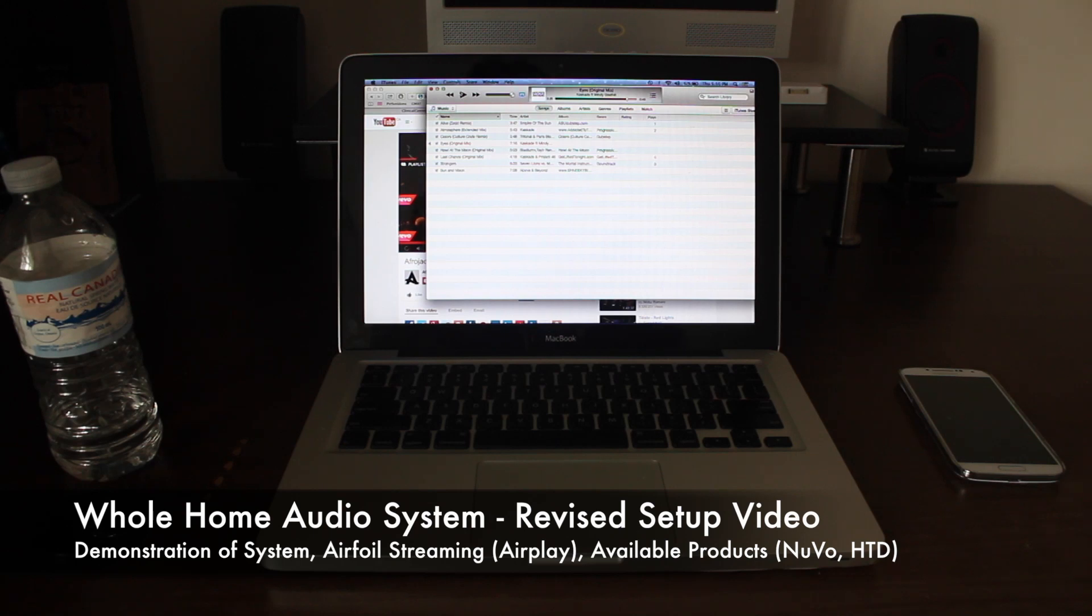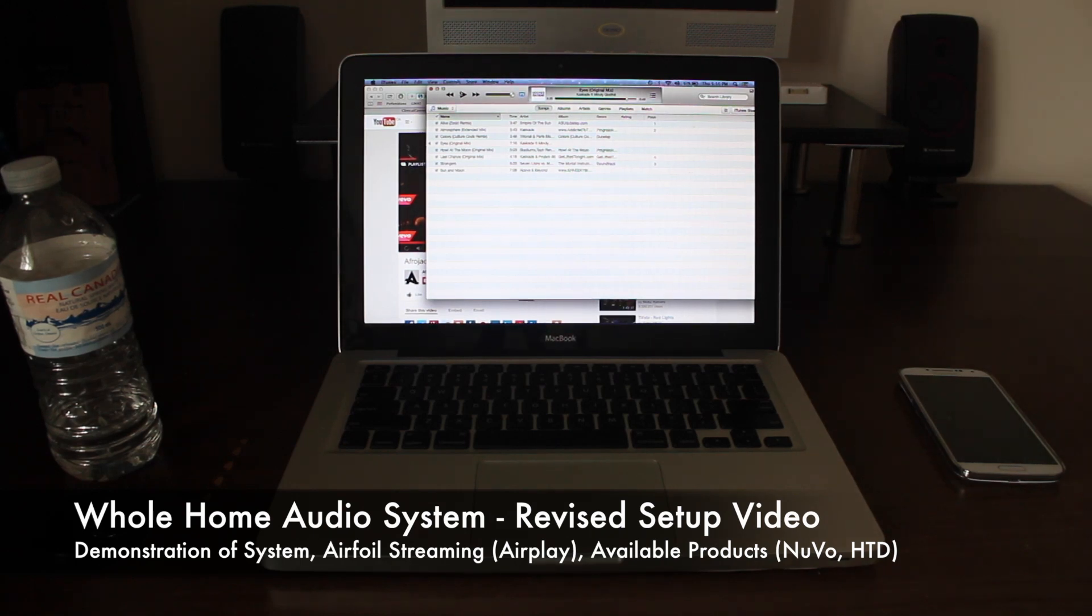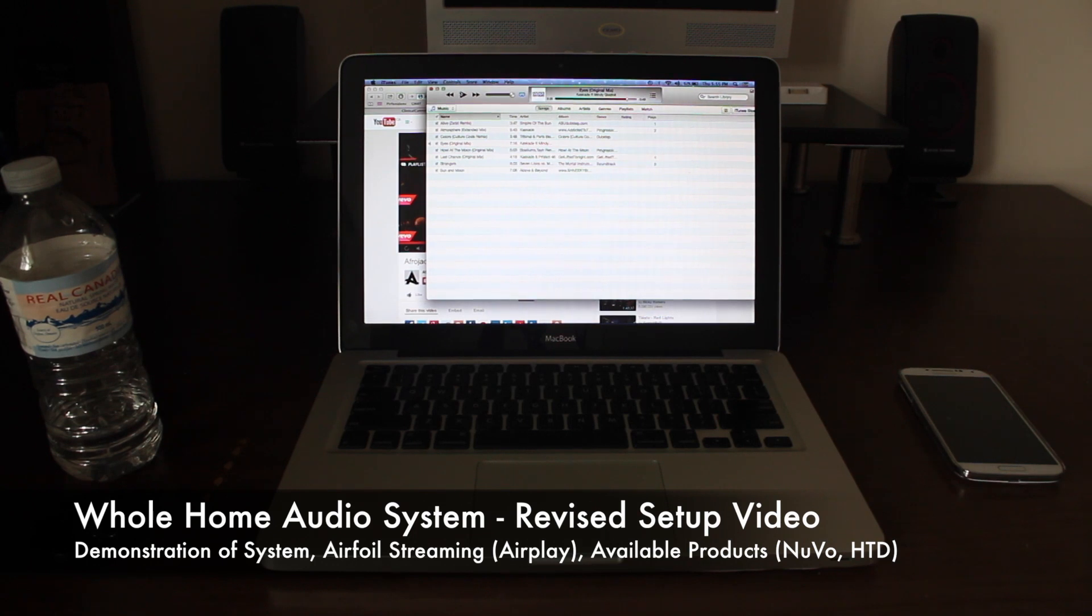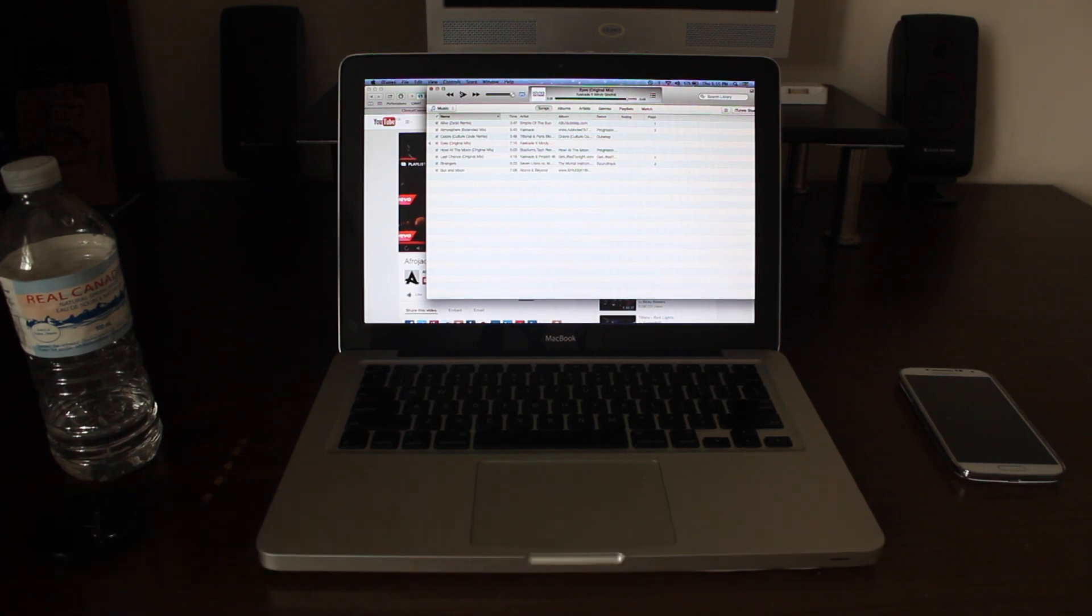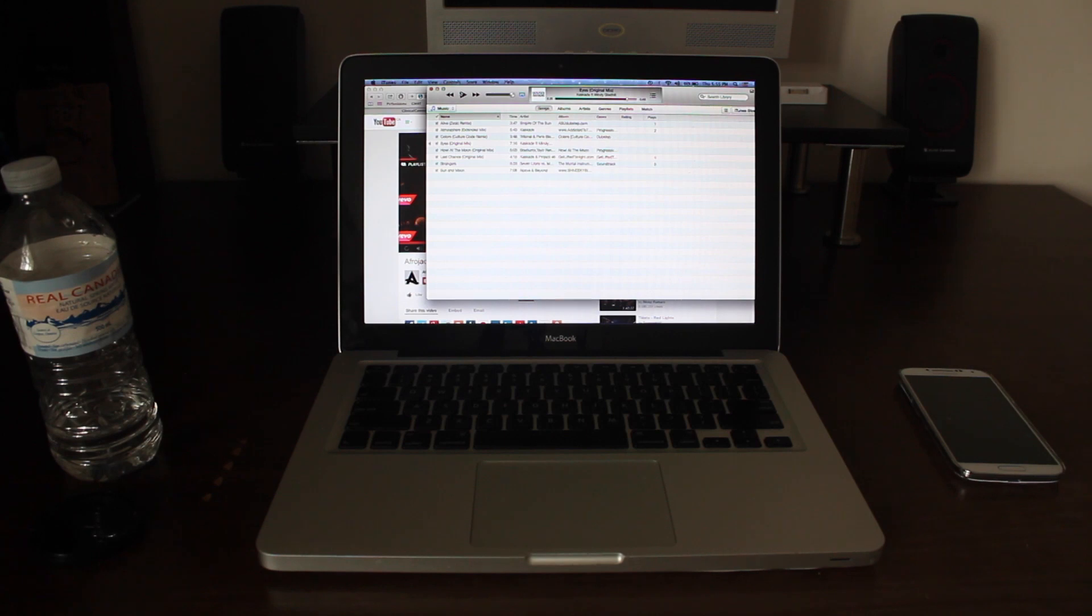Hello everyone. A while back I promised that I would make a more extensive video on my whole home audio system setup, as it was a topic that interested quite a few of you. Well, in this video that will be the primary area of focus.